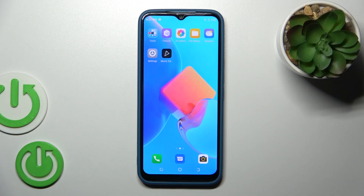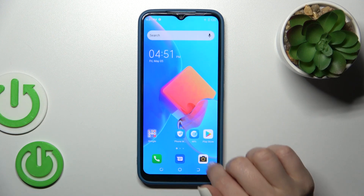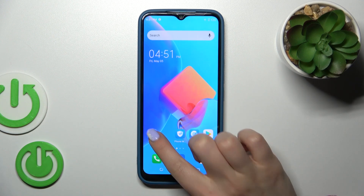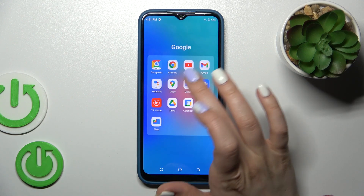Hi, today you're here for the new Technosparco 2022 and I'll show you how to log out from a Gmail account on this device.